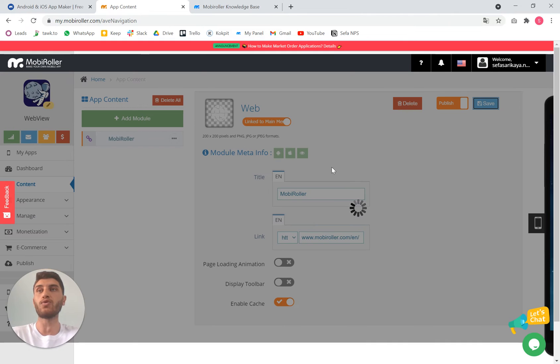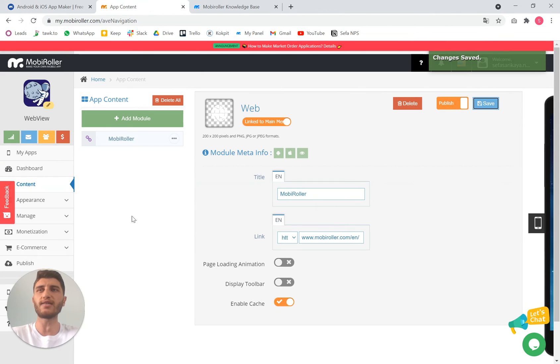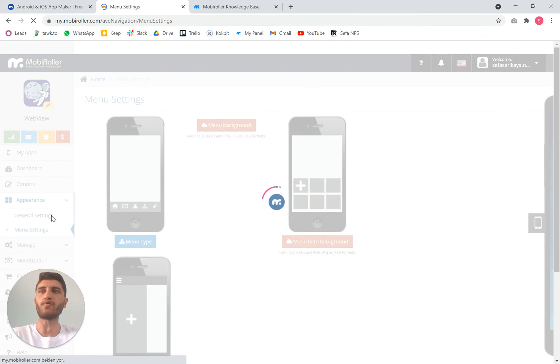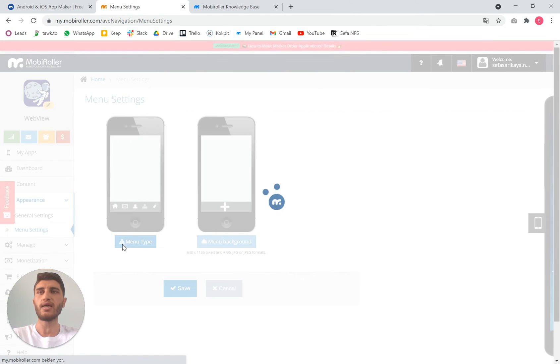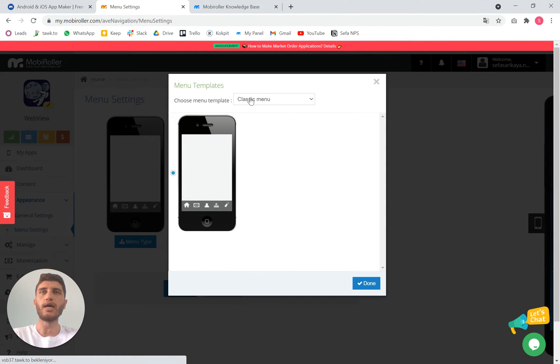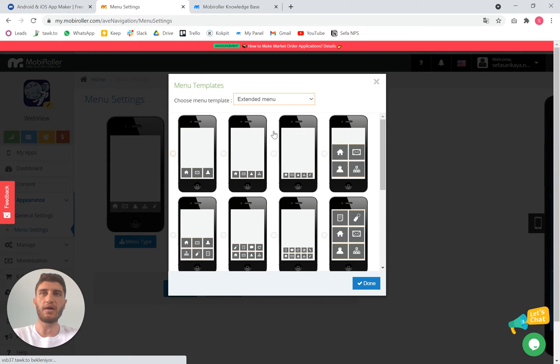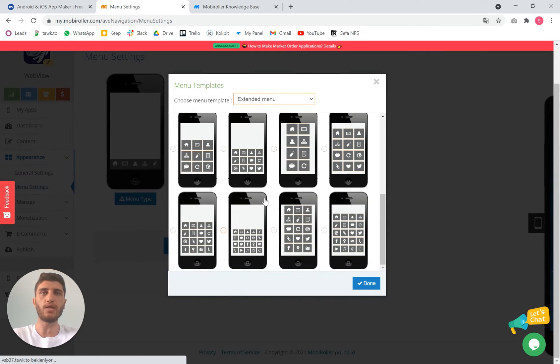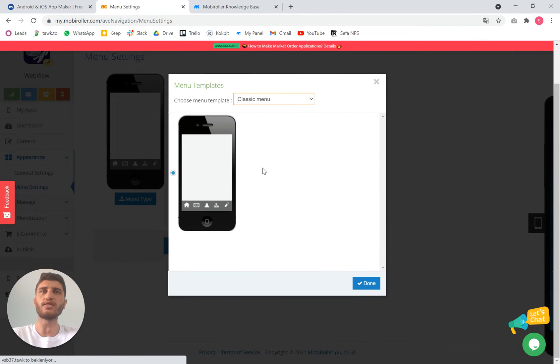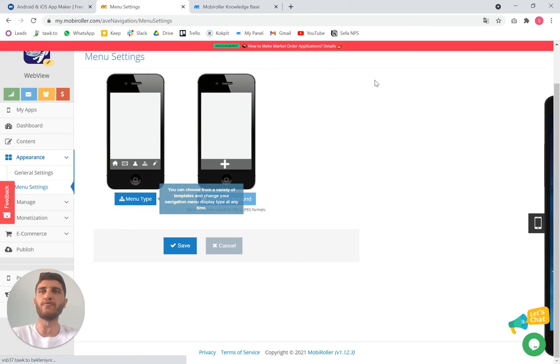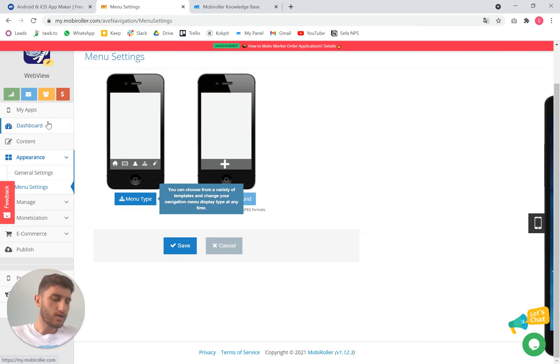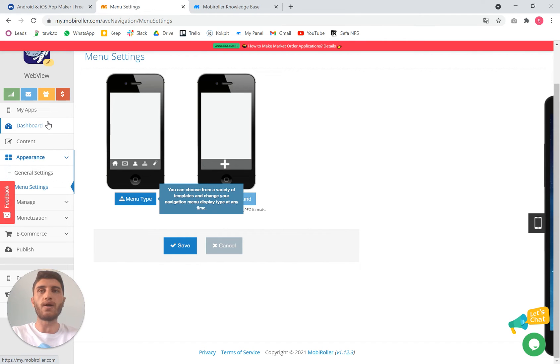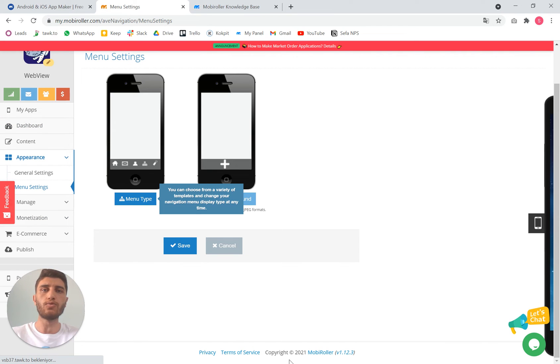After that you need to go to menu settings from appearance and you need to choose classic menu instead of other menus. We have a lot of menu types but classic menu is one of the most used ones for the webviewers. I have created it earlier and I downloaded the APK to the mobile phone.